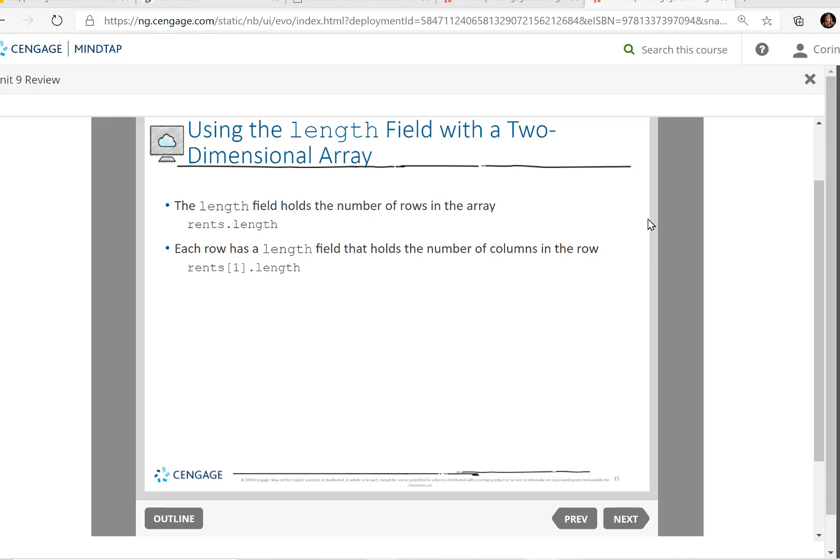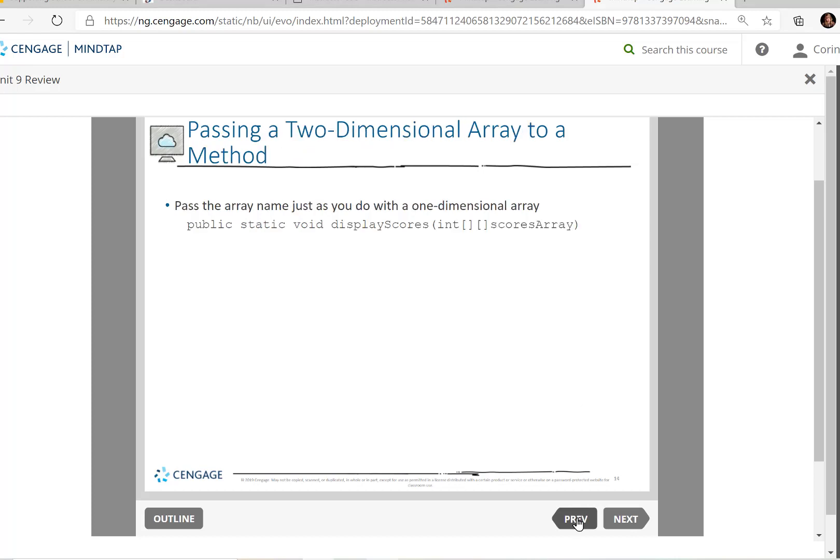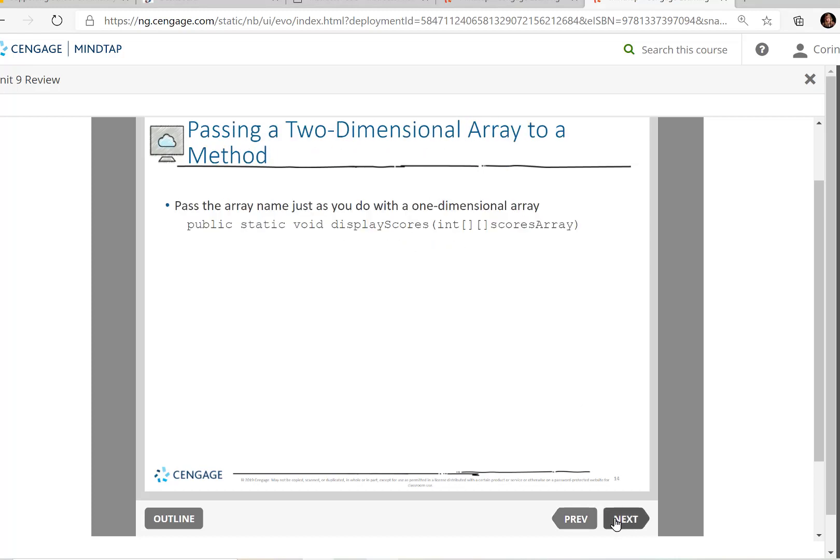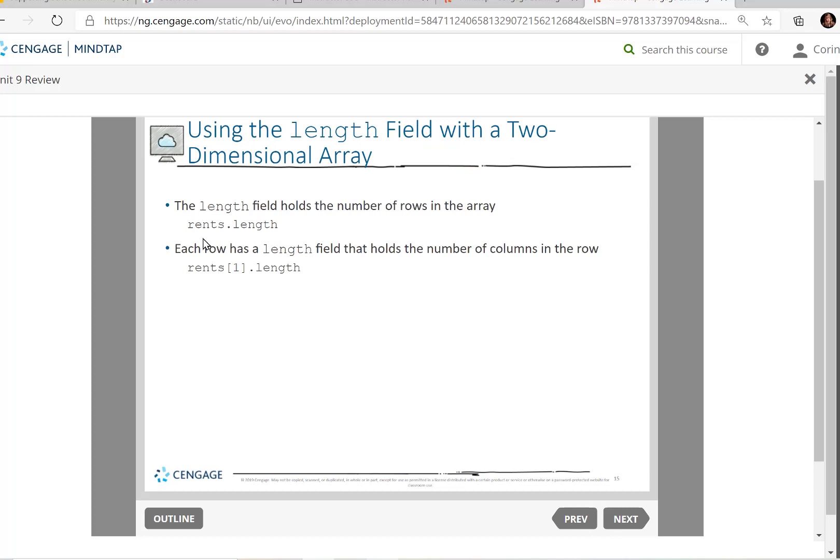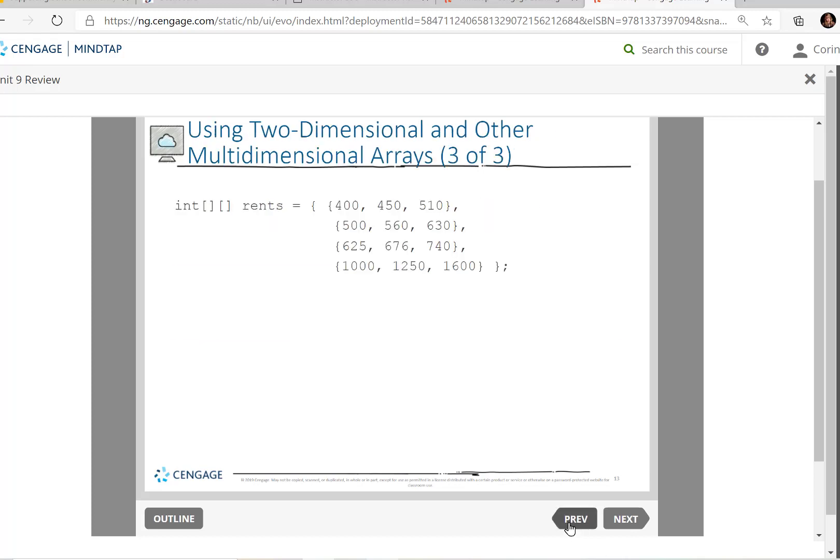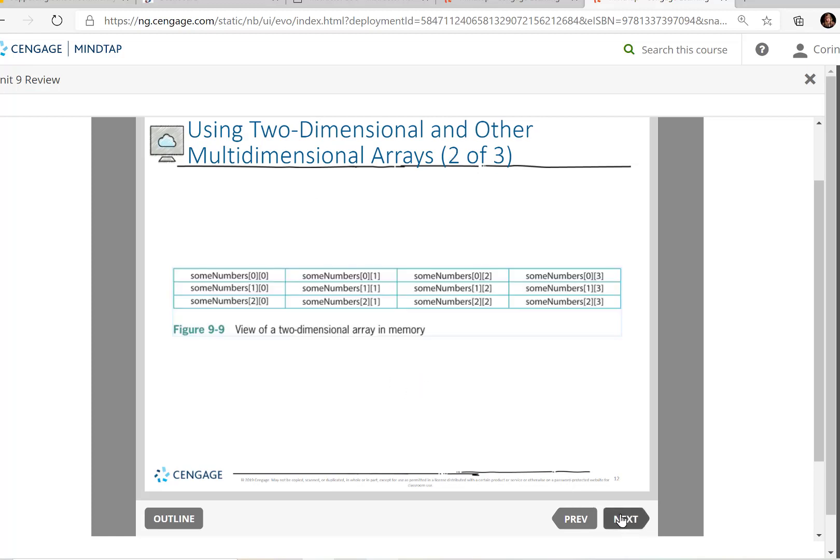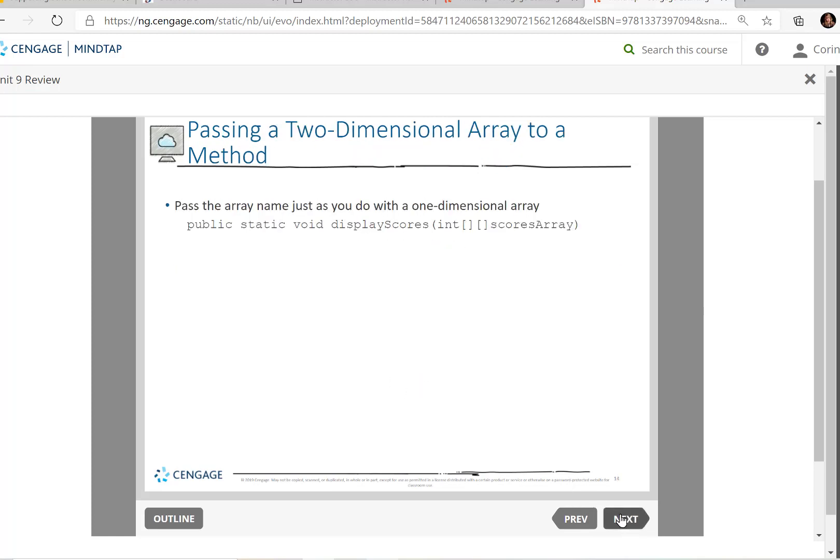Now, if you happen to use and need the length field, usually the length tells you how many elements are in the array. But in this case, if you just said rents for this one that we just had opened, and ask the question rents.length, it would hold the number of rows in the array. So in this case, there are three rows in the array. So that's what it would return.